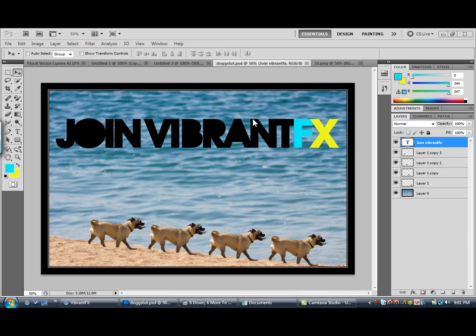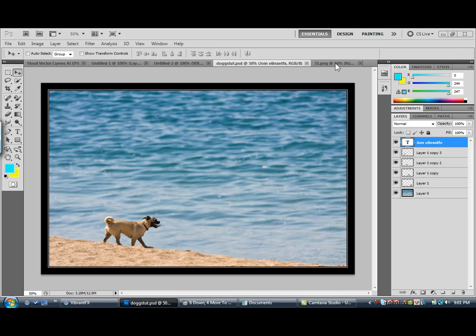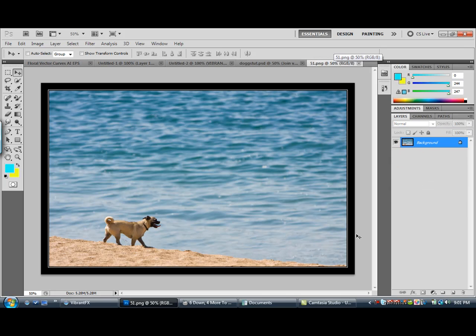So you are going to want to open the photo that you want to edit or move any object in it. So I've got mine open — a photo of a dog.